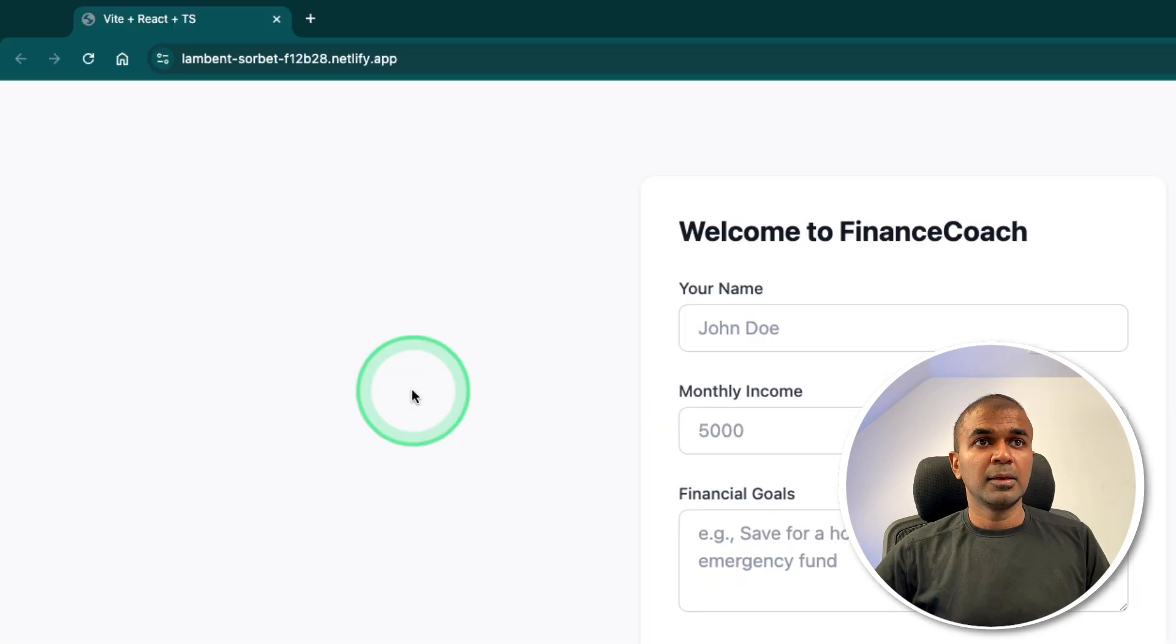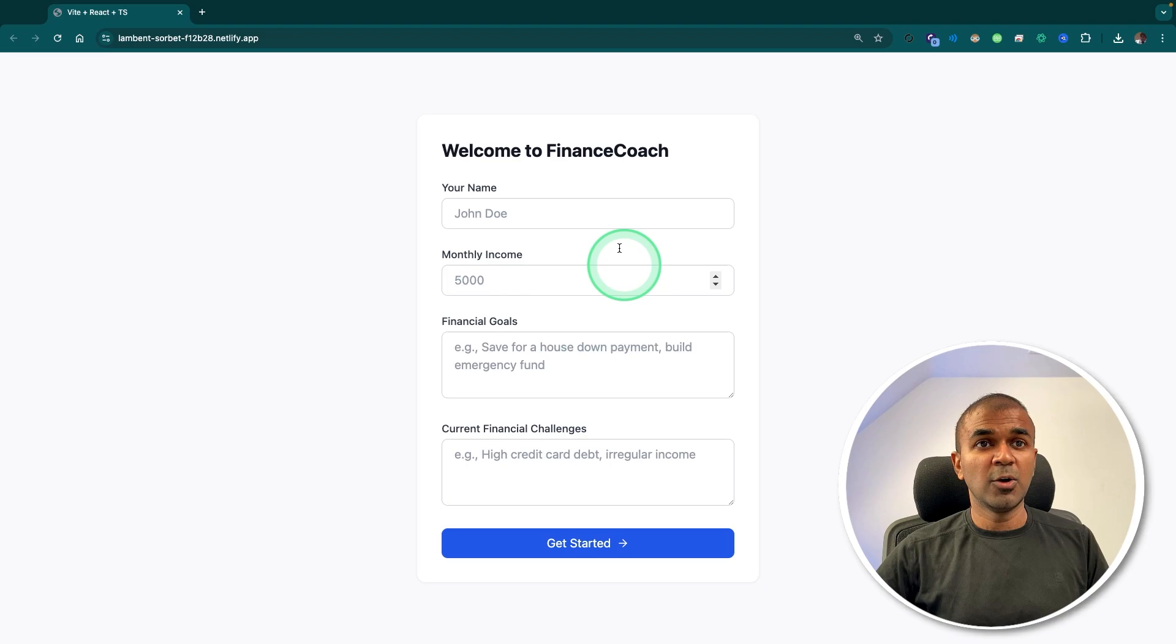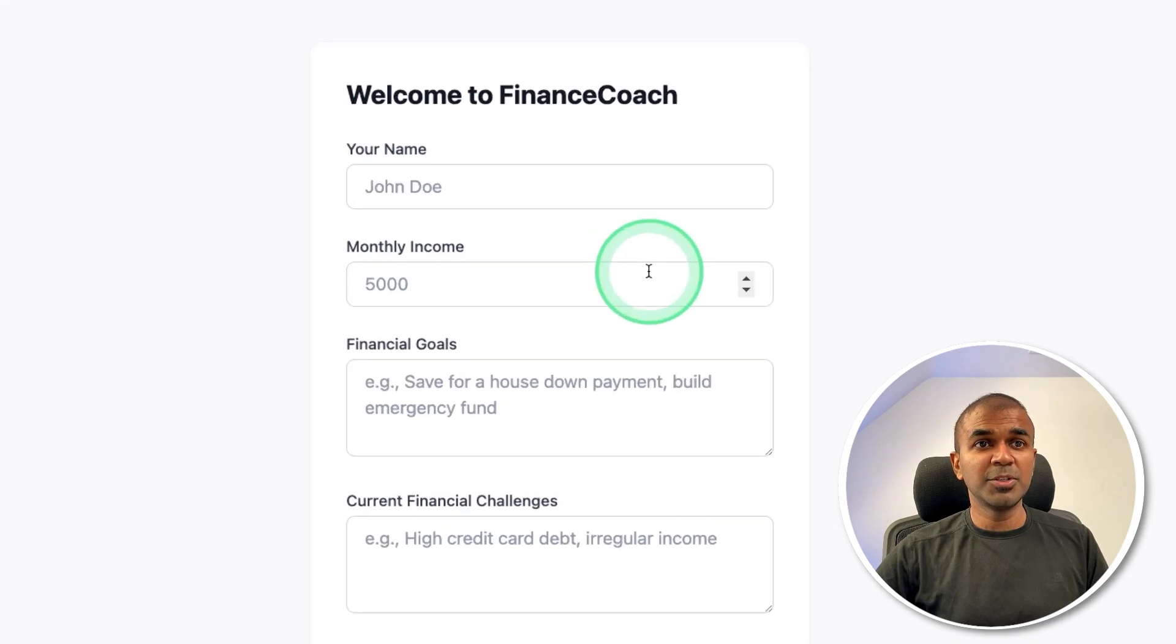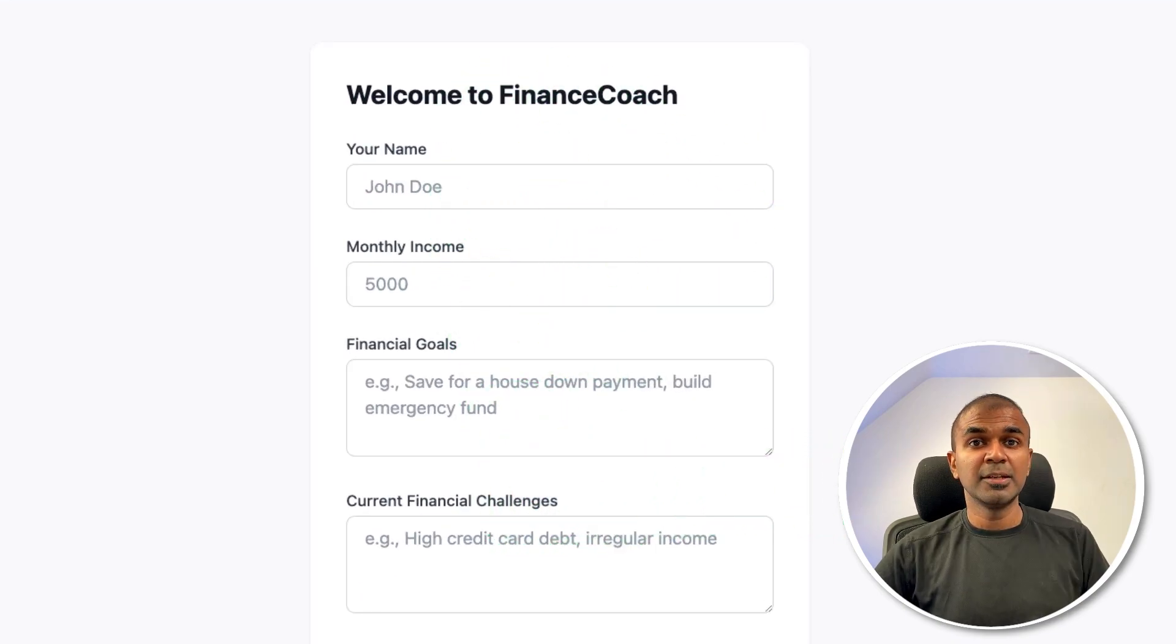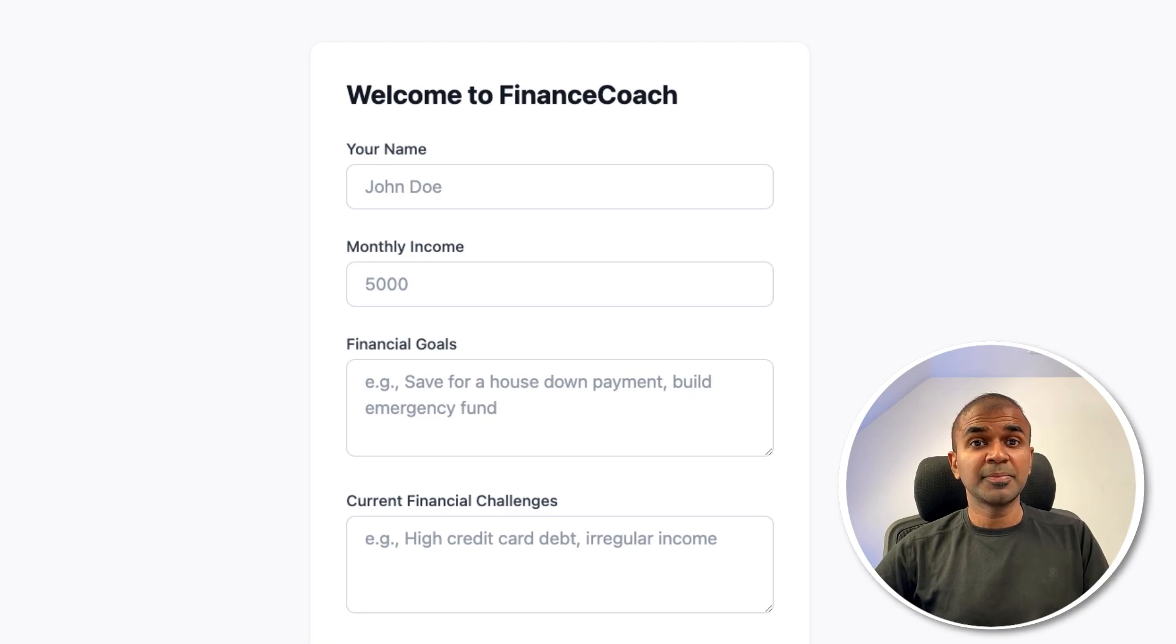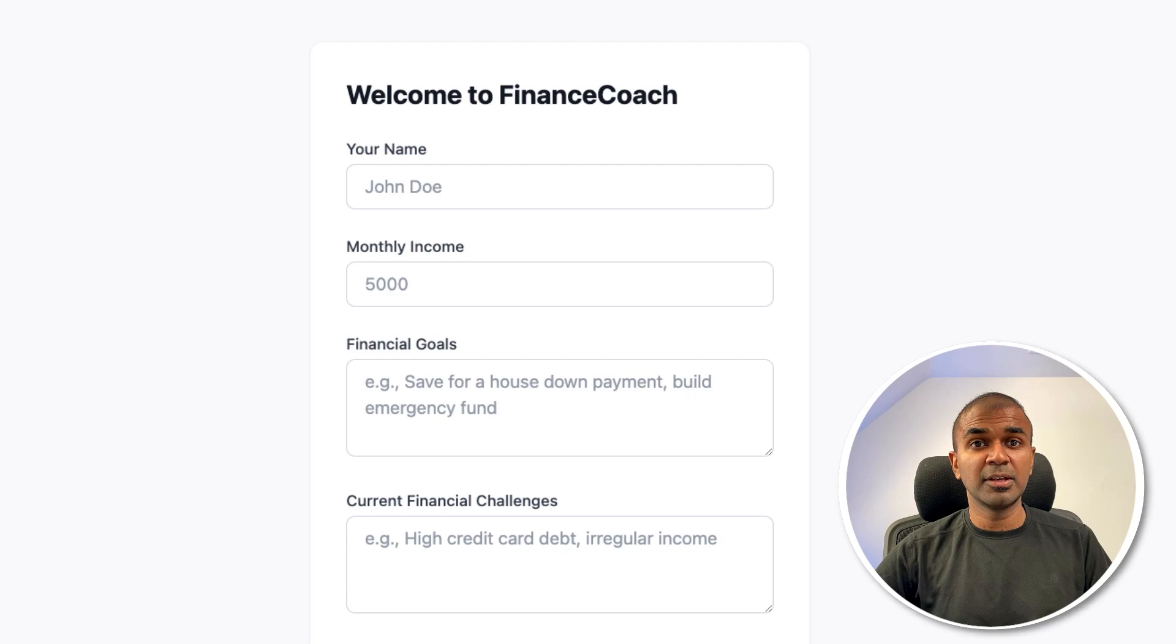And here is the application running live on the browser. Now anyone is able to open this and able to use my application. So starting from creating the application, refining the application and publishing the application, everything is taken care of by Bolt.new.